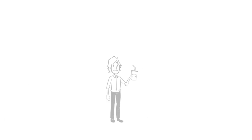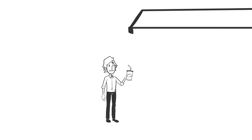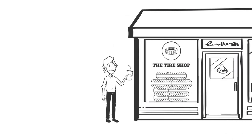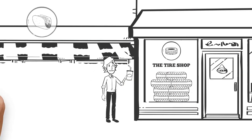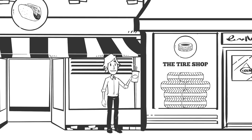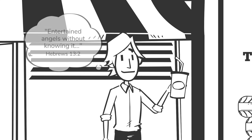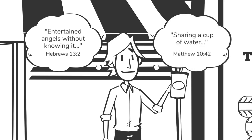As I headed back to the garage, the Bible's words concerning entertaining angels without knowing it, Hebrews 13:2, or sharing a cup of water, Matthew 10:42, these passages echoed in my mind.